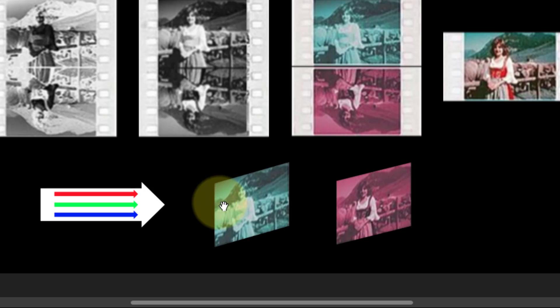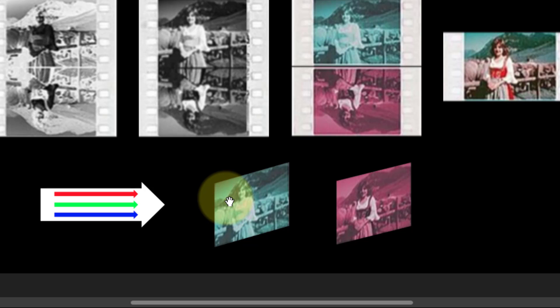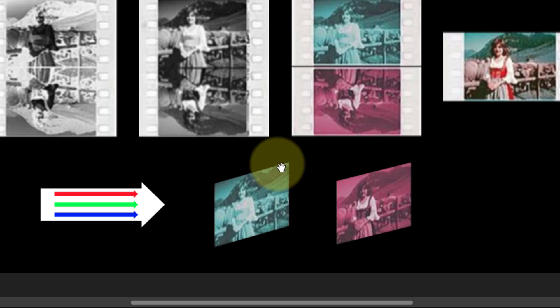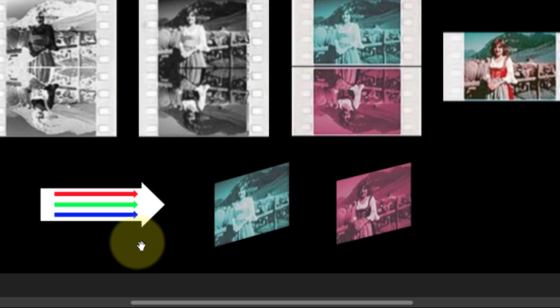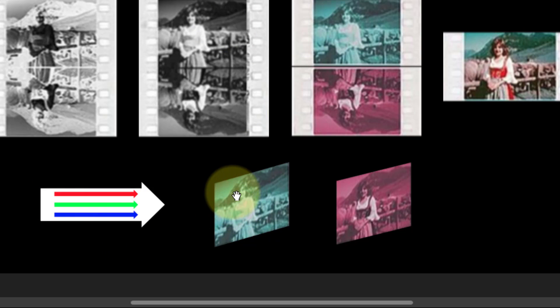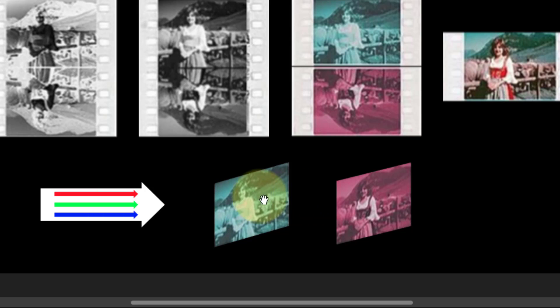But effectively, this is going to remove all of the reds here. Because this is the point about being a subtractive system, that it removes the opposite color to you've got here. This is why you have a negative here, which you have cyan, which is the opposite of red, because when white light goes through there, it will block the red light and only let through the green and blue light.